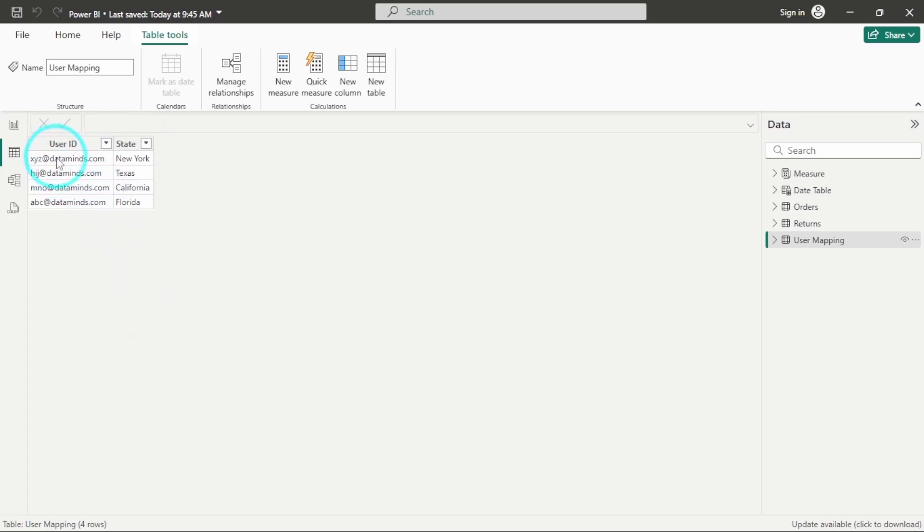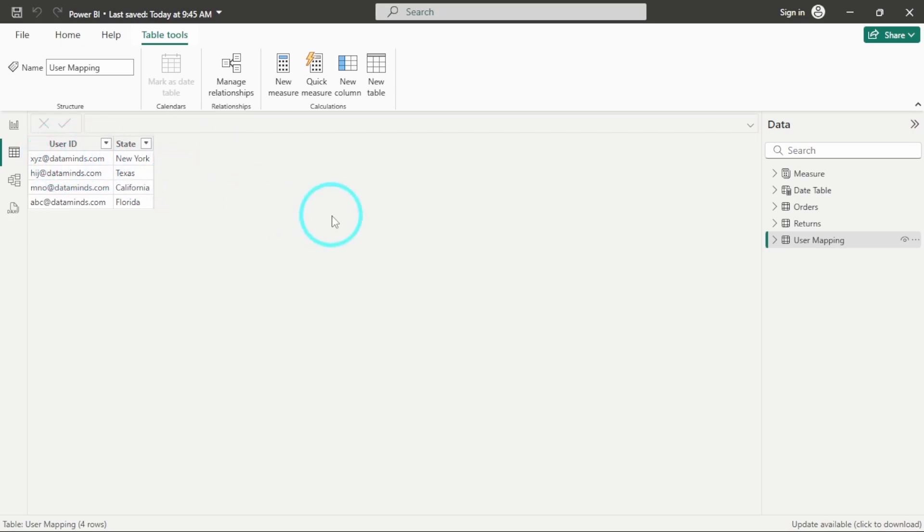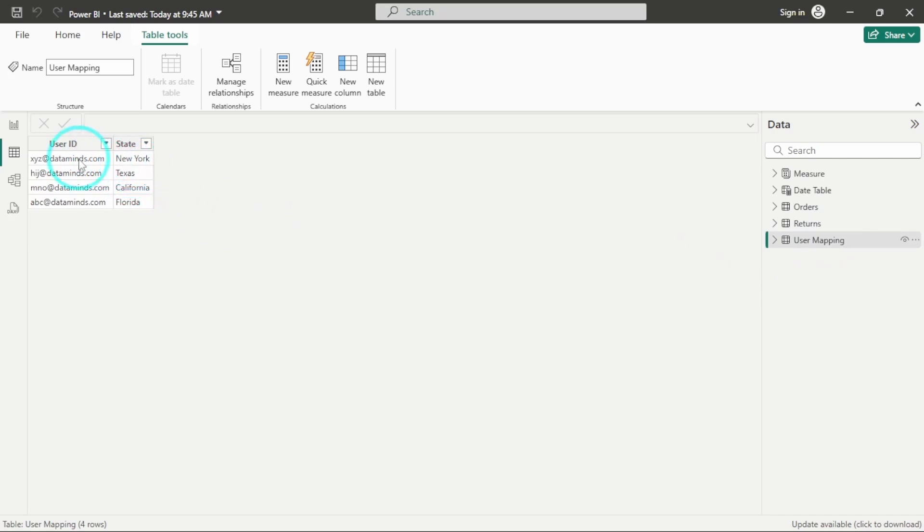So whatever user would be logged in to their Power BI, the Power BI will automatically fetch its user ID. And based on the user mapping assigned in the user mapping table, it will only show the data for this particular state to that particular user.